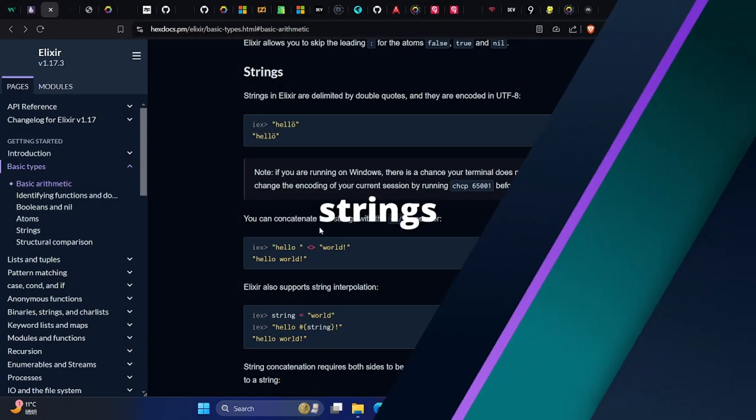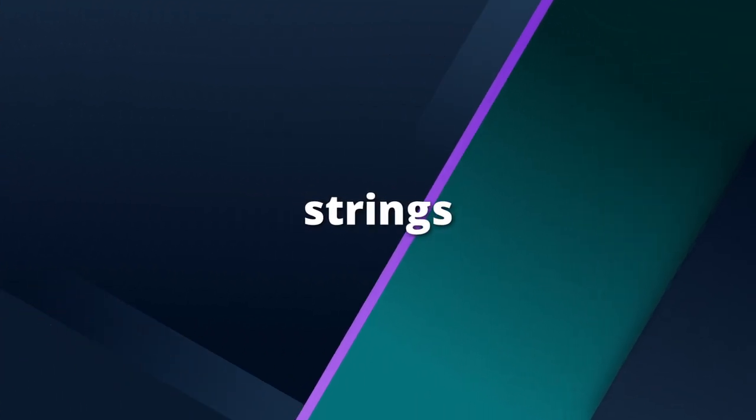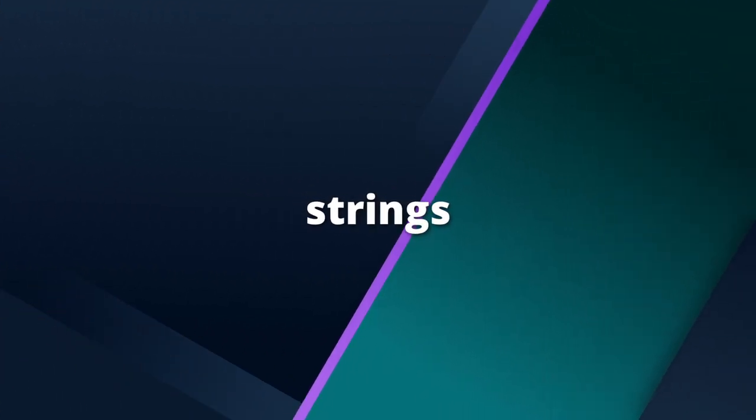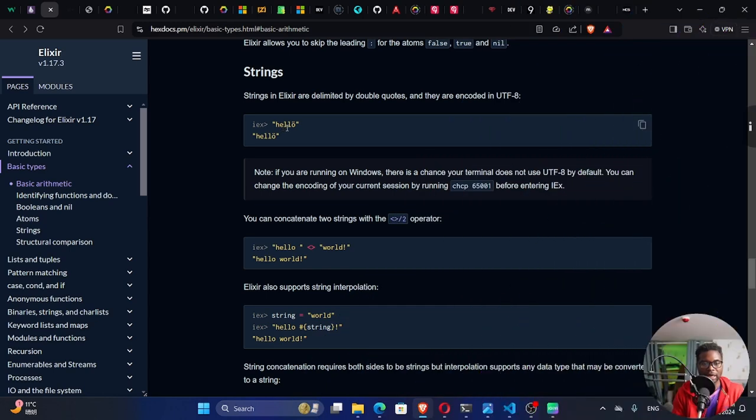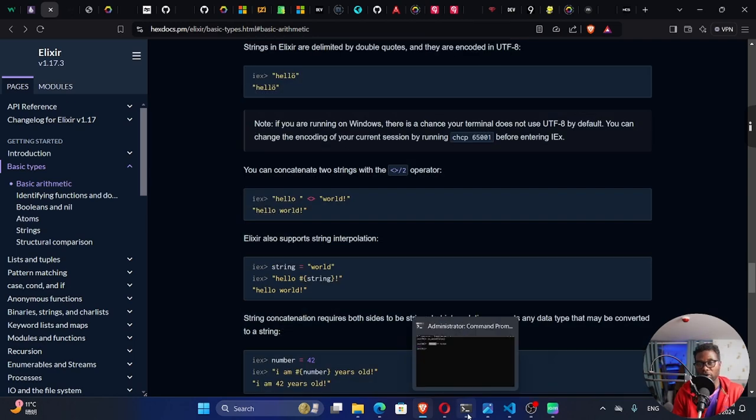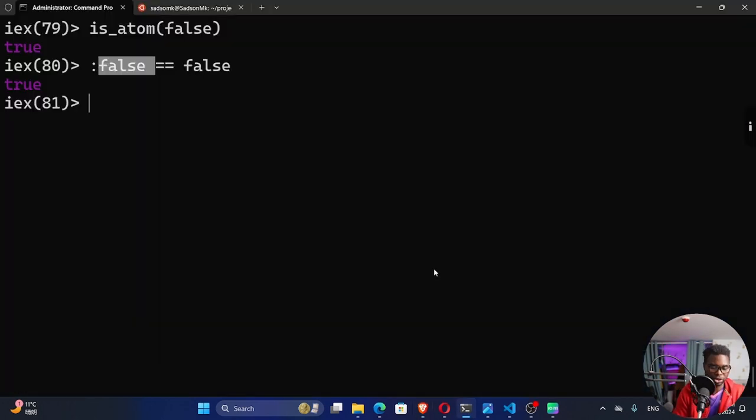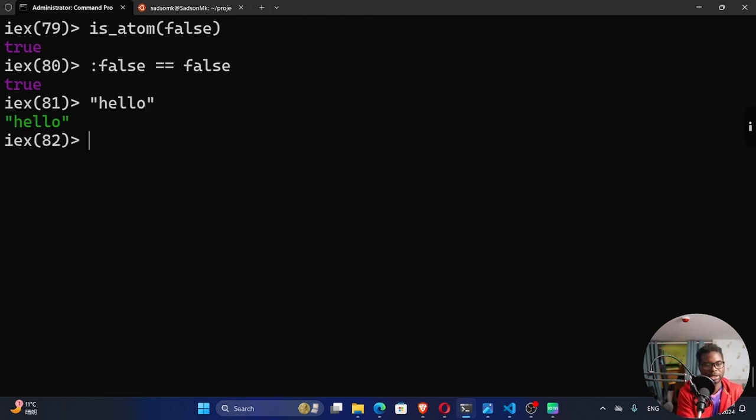All right, let's look at our strings, which is the last data type that we're going to be looking at. The strings in Elixir are delimited by double quotes, and they are encoded in UTF-8. If it's single quotes, then those are called character lists. We can say, hello. In double quotes, you can see right here, this is what we call a string.